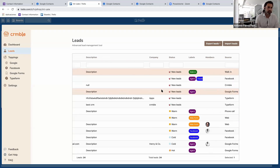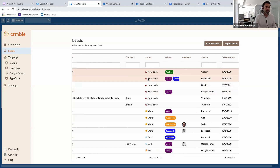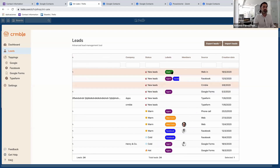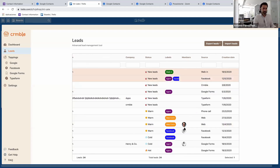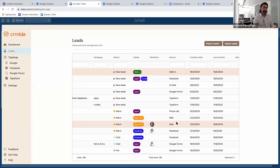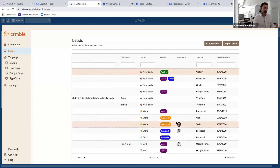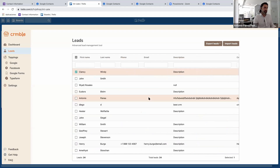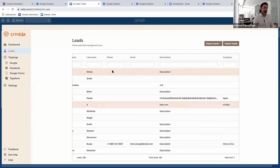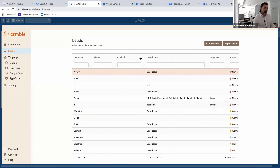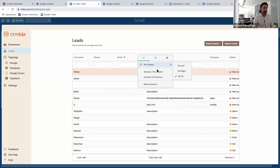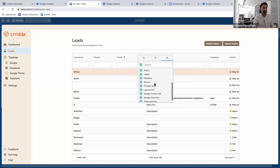We heard your feedback and updated the labels accordingly. You'll be able to see member avatars involved in each lead, and outside the columns you can reset filtering from the beginning or choose which columns to show.